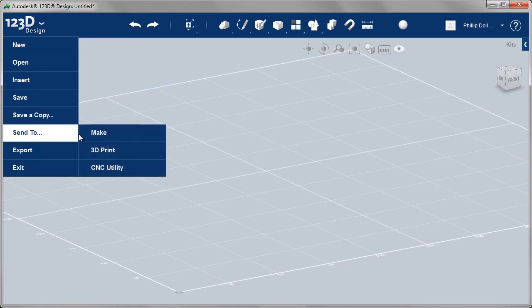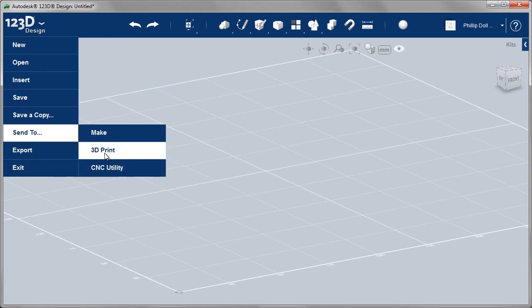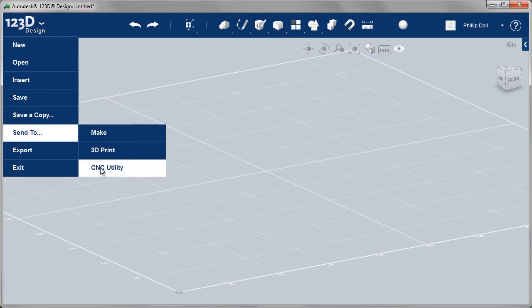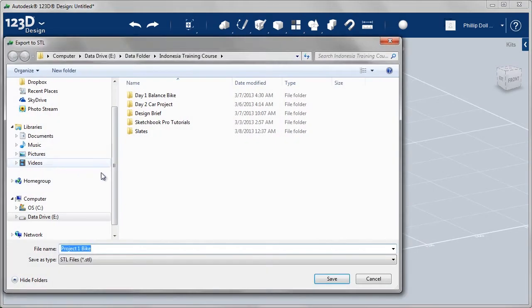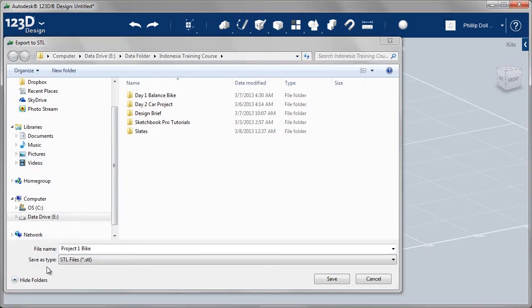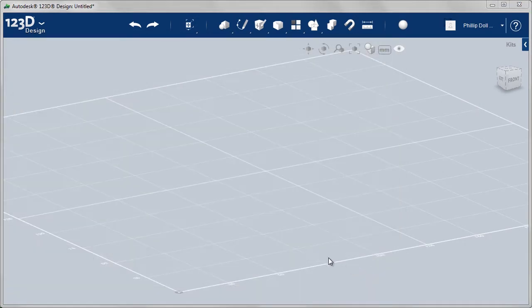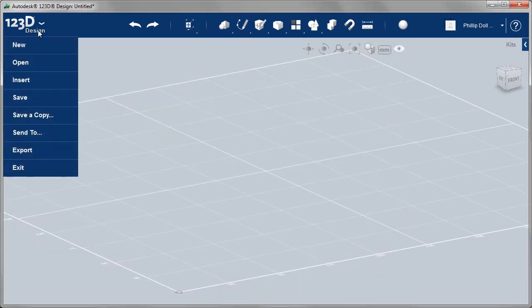Here we see new, open, and send to, which allows us to make or send to a 3D printer. You can also export your model and save it as an STL file, that's stereo lithography, which can also go to 3D printers.